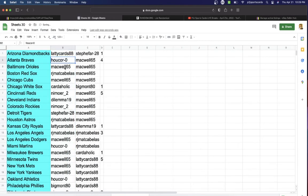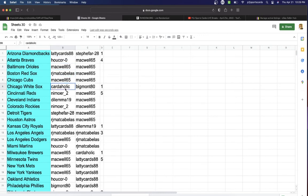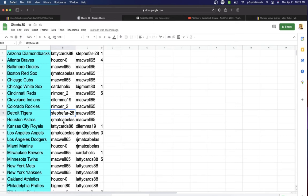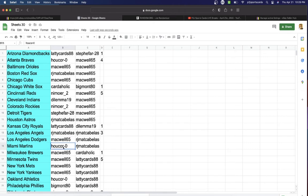Hukor Braves, Macwell Orioles, RJ Red Sox, Macwell Cubs, Cardaholic with the White Sox, Nim Reds, Dilemma Indians, Nim Ore with the Rockies, Steve Tigers, RJ Astros, Lady Cards with the Royals, RJ Angels, Macwell Dodgers, Hukor Marlins, Macwell Brewers, Twins, Mets, Yankees, Hukor Athletics.